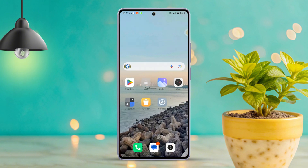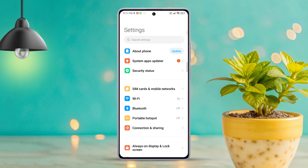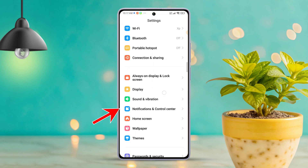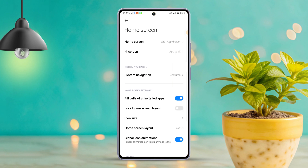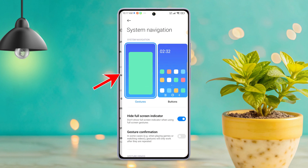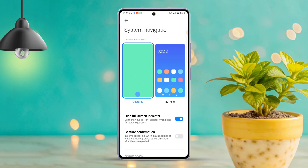Open up the settings app on your Xiaomi phone. Once you're in the settings, scroll down a bit and tap on Home Screen. Next, locate and tap on System Navigation.